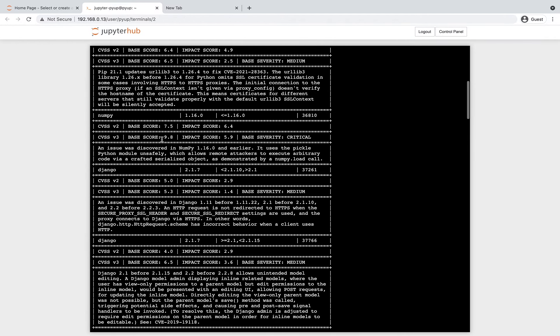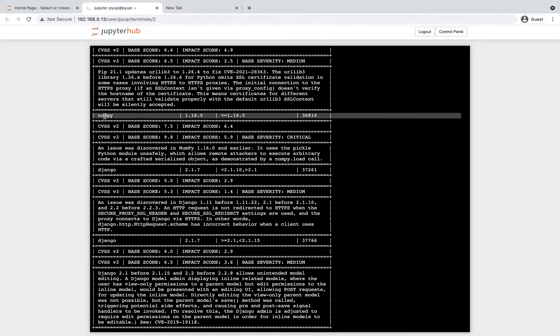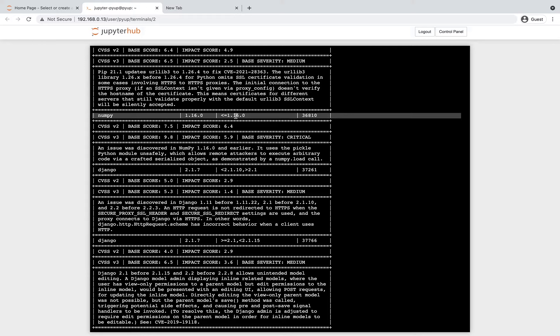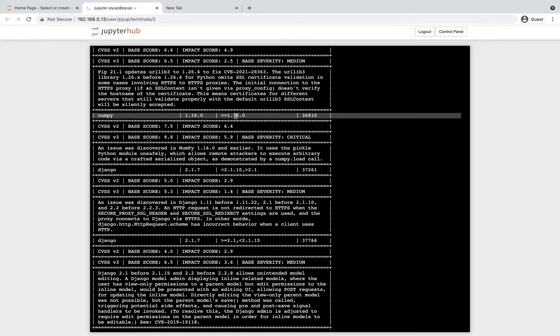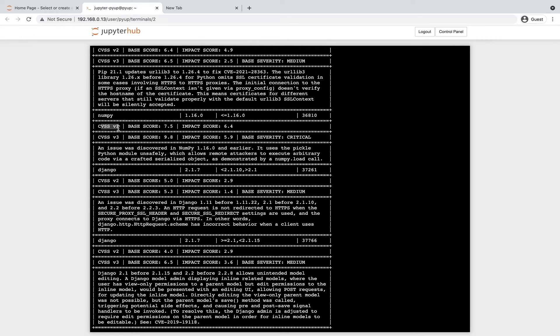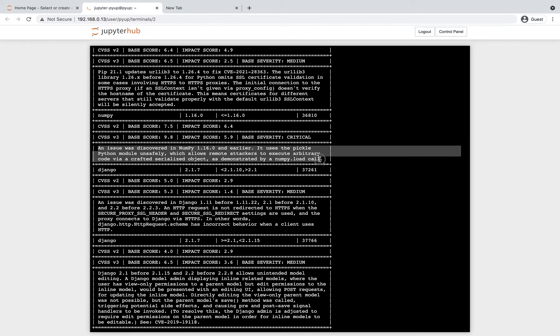For instance, we can see here that numpy has a vulnerability. It shows us the current version installed, 1.16.0, and the range of affected versions, in this case anything equal to or below 1.16.0. The ID of this vulnerability is 36810. We also see here the CVSS rating and the advisory for the vulnerability.